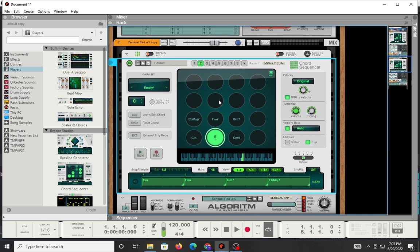If you want the Instacord or the Instascales in Reason you have some different limitations that come as a result of Reason not necessarily playing nice with some of the third-party MIDI plugins that are out. I think this is good for what it is. And I definitely would say give it a test run and check it out.